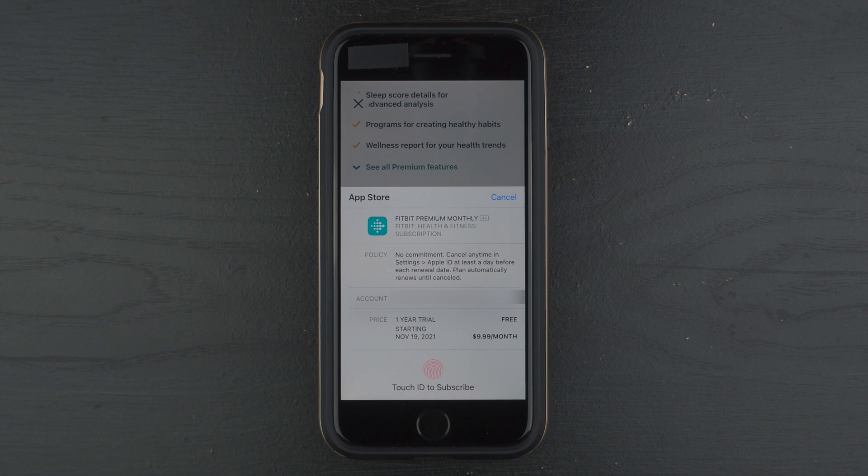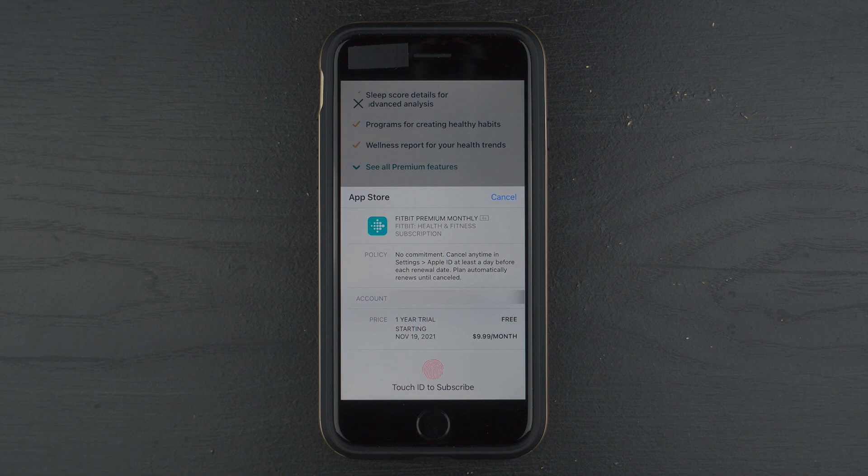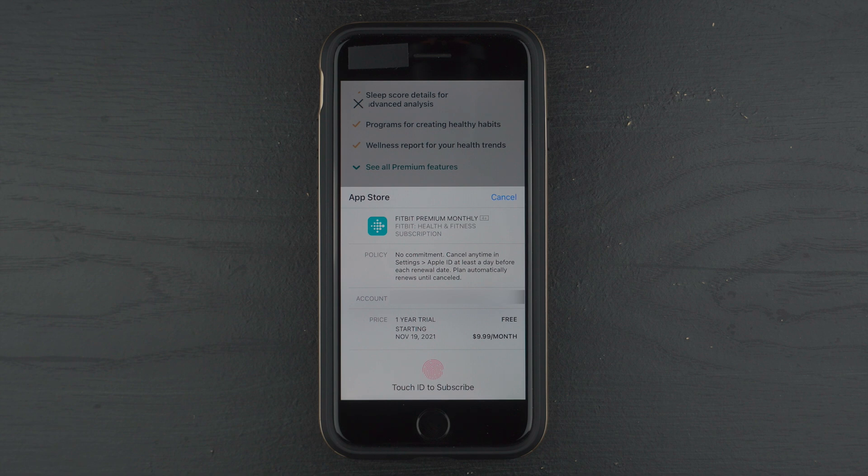And so here with an iPhone, it's telling me there's a Fitbit Premium monthly subscription. It says that I can cancel anytime in the settings, Apple ID, at least a day before each renewal date. And the plan will automatically renew until canceled. And it says one-year trial starting today. It is free. And then a year from now, it will be $9.99 per month.